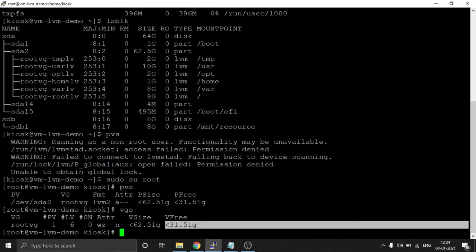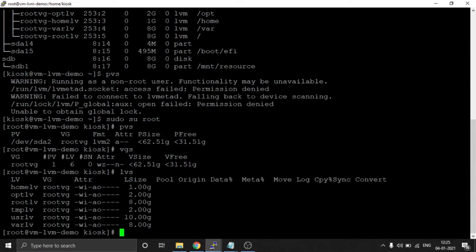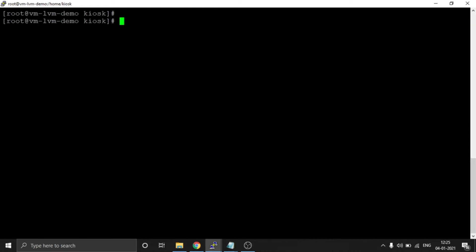Now running lvs — it will show the logical volumes. These are the LVM partitions in the VG root-vg with all their sizes listed.